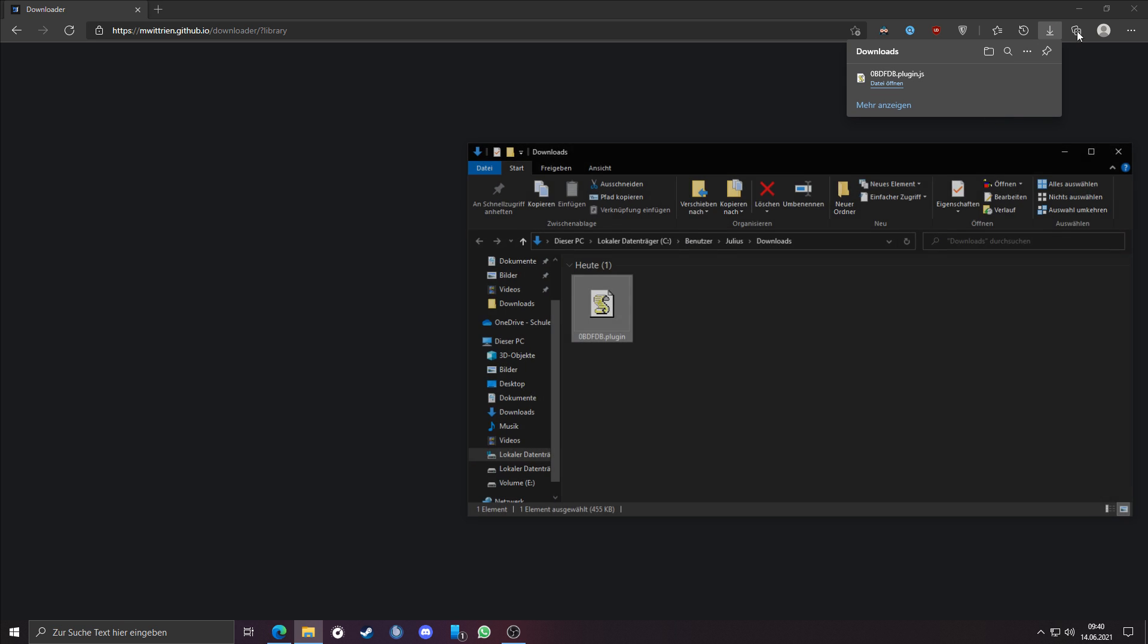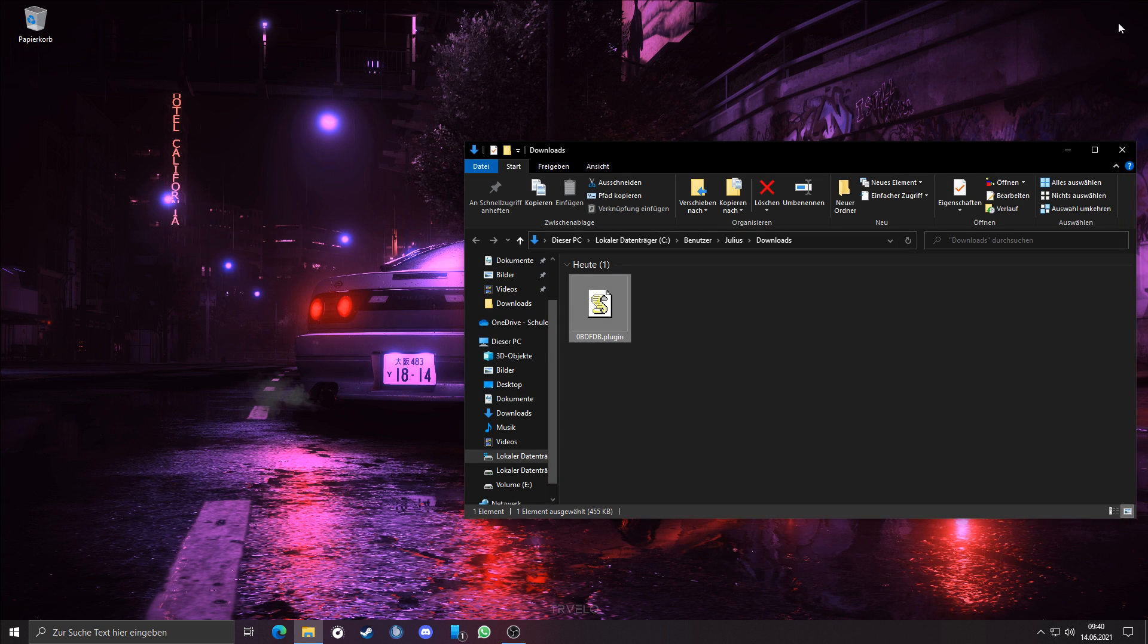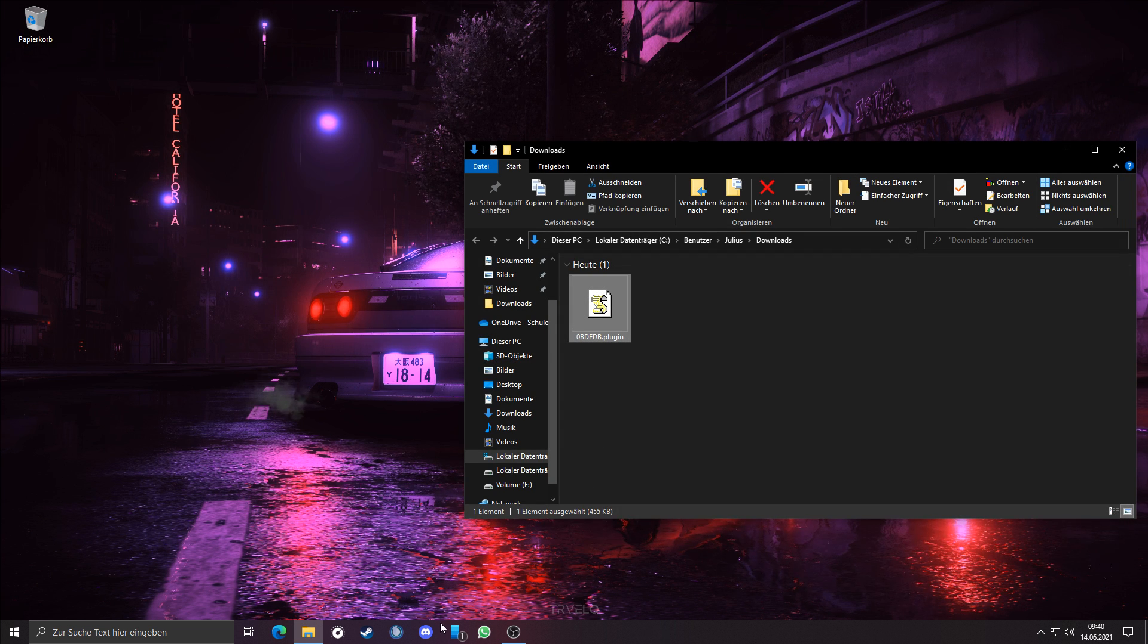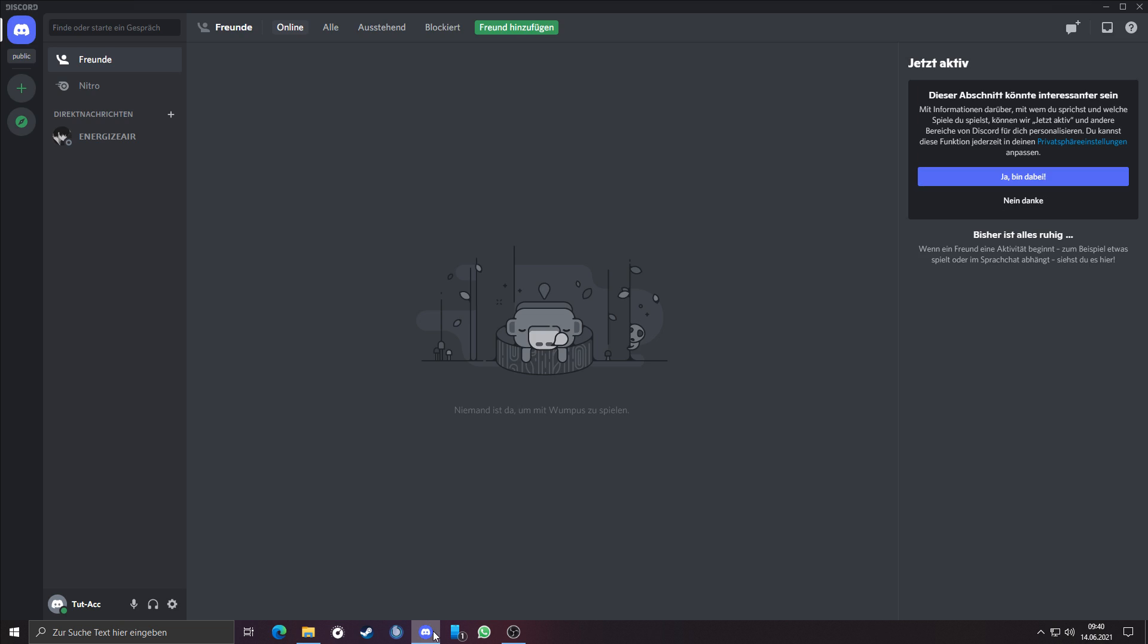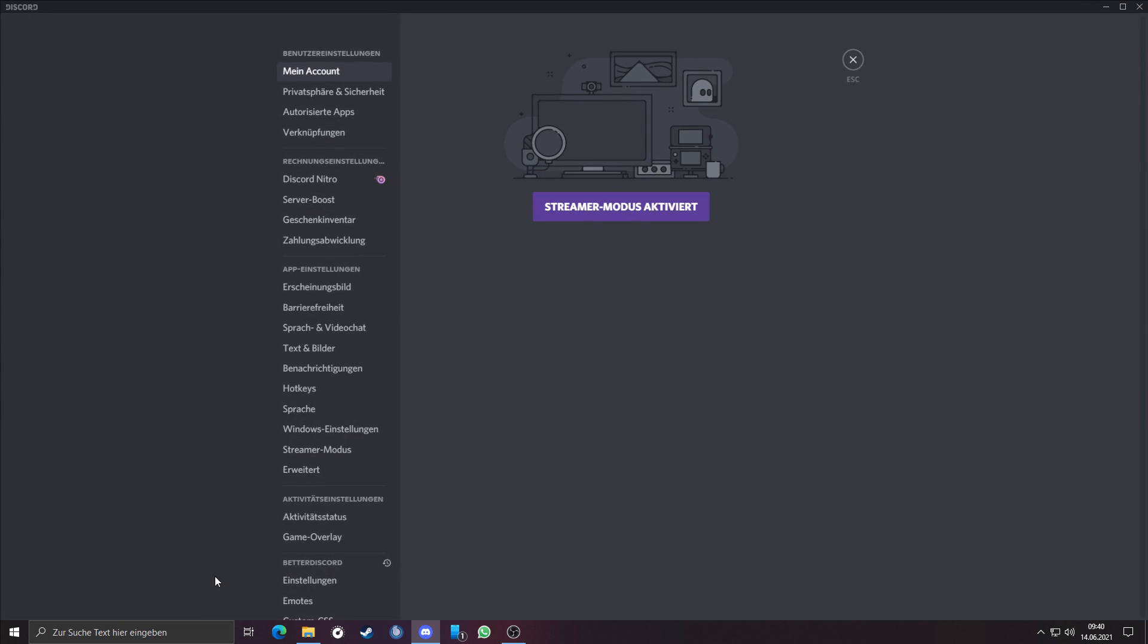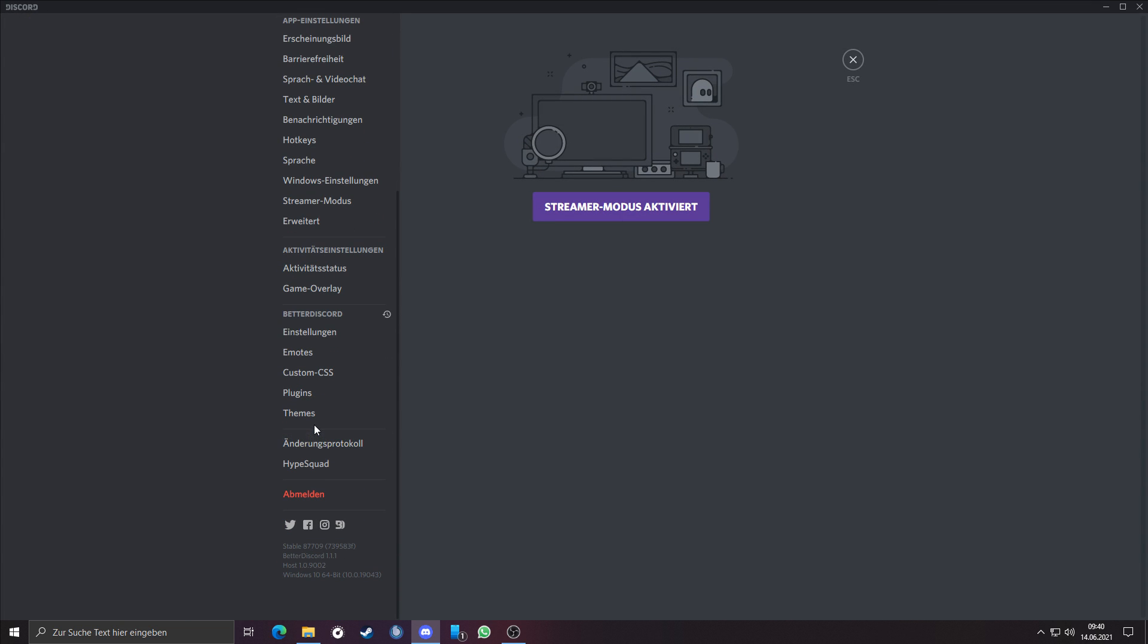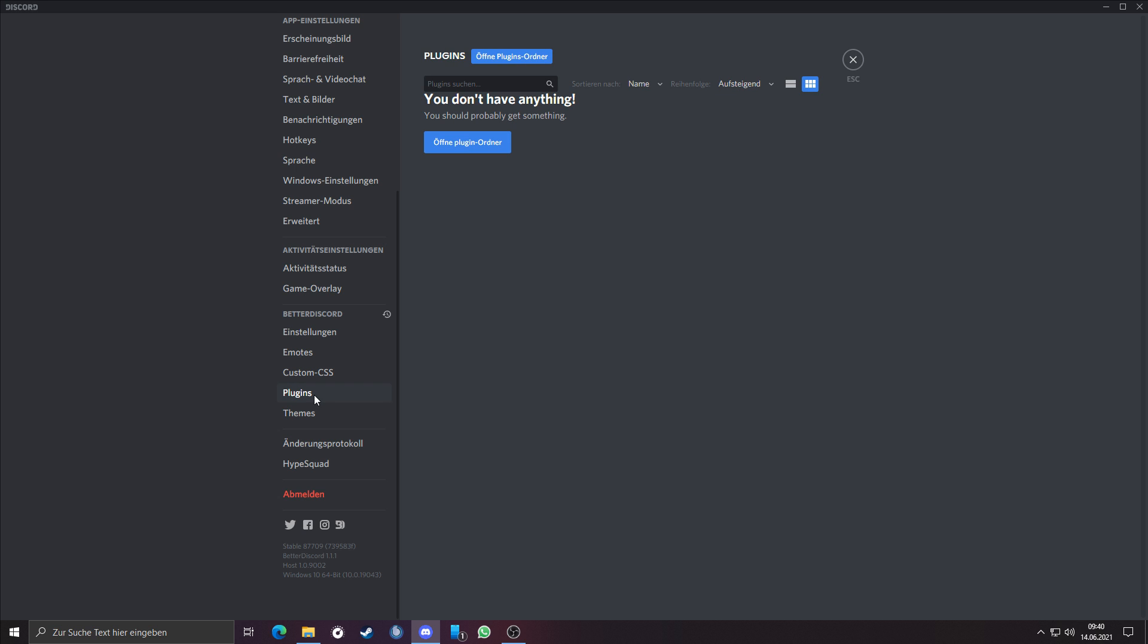Now I will show you how to install plugins in Better Discord. Just open your Discord and go to the settings. Under the register Better Discord, you will find the category plugins. Here are all plugins listed which you have installed.